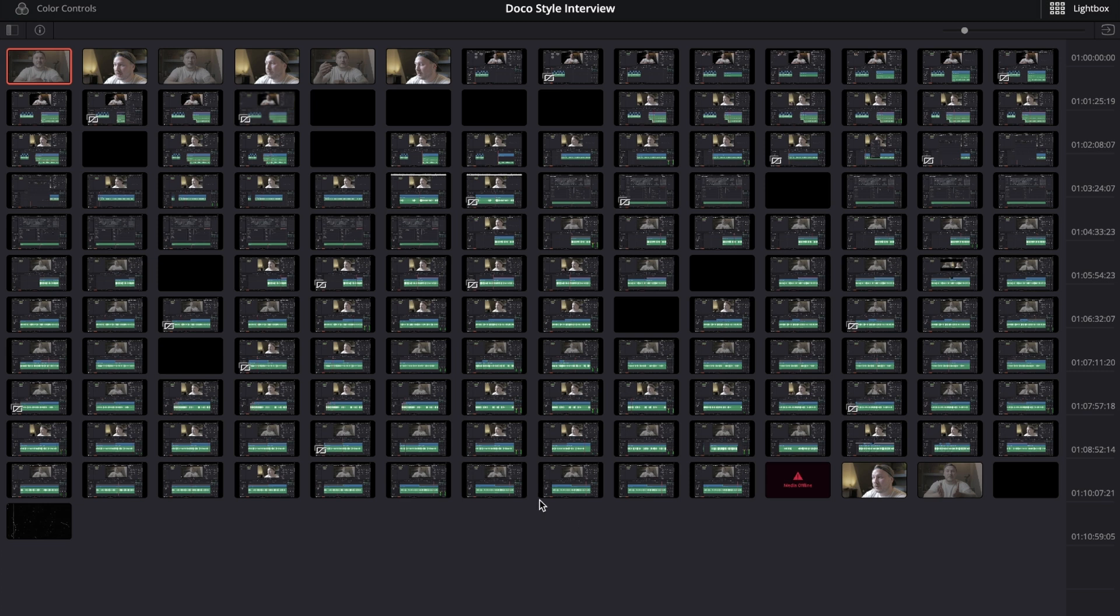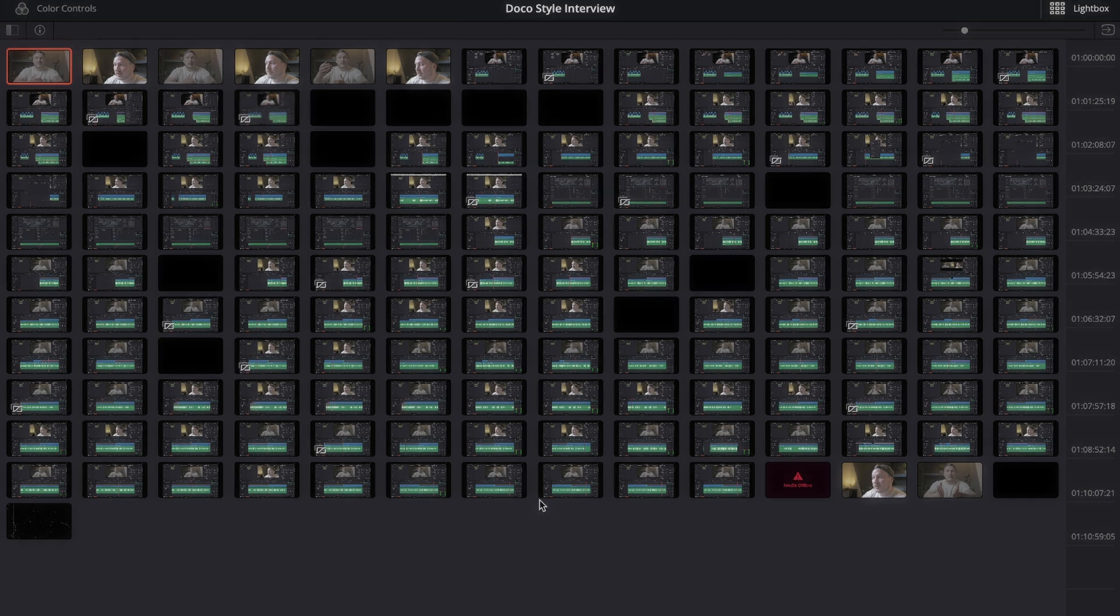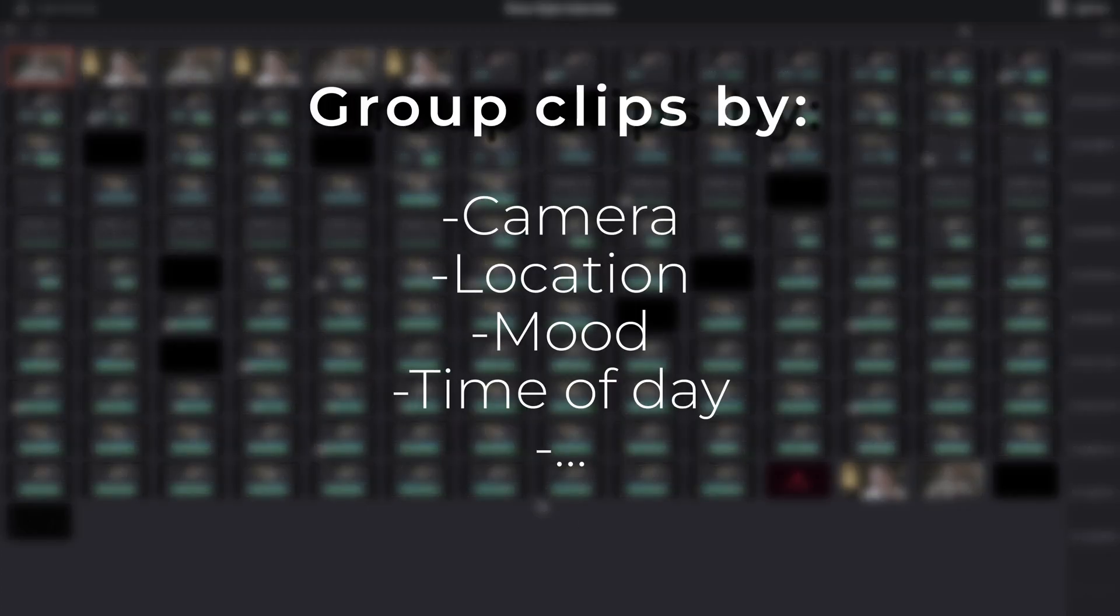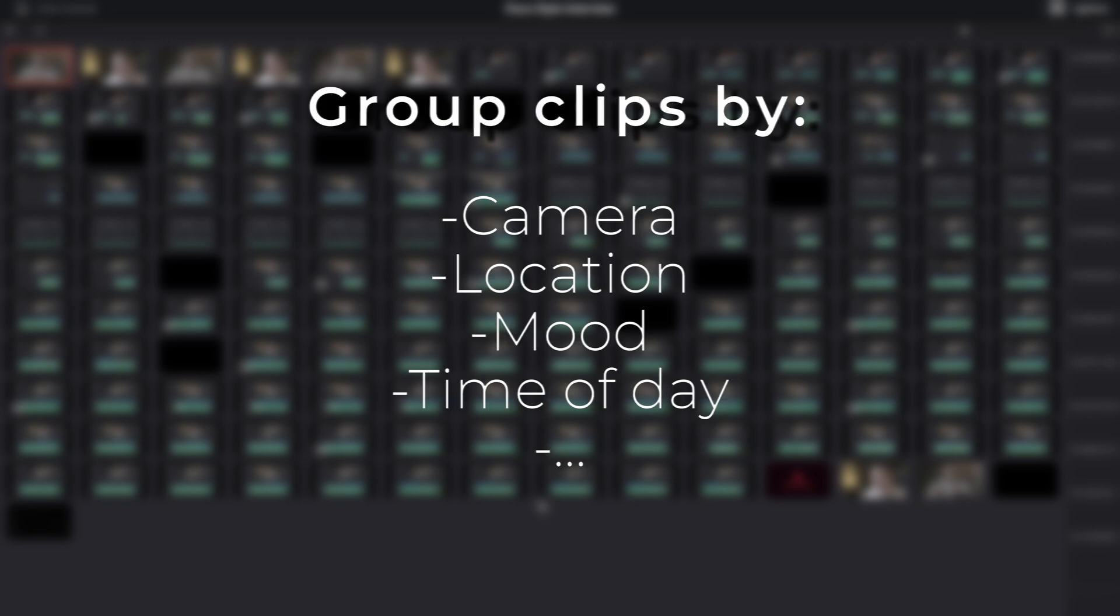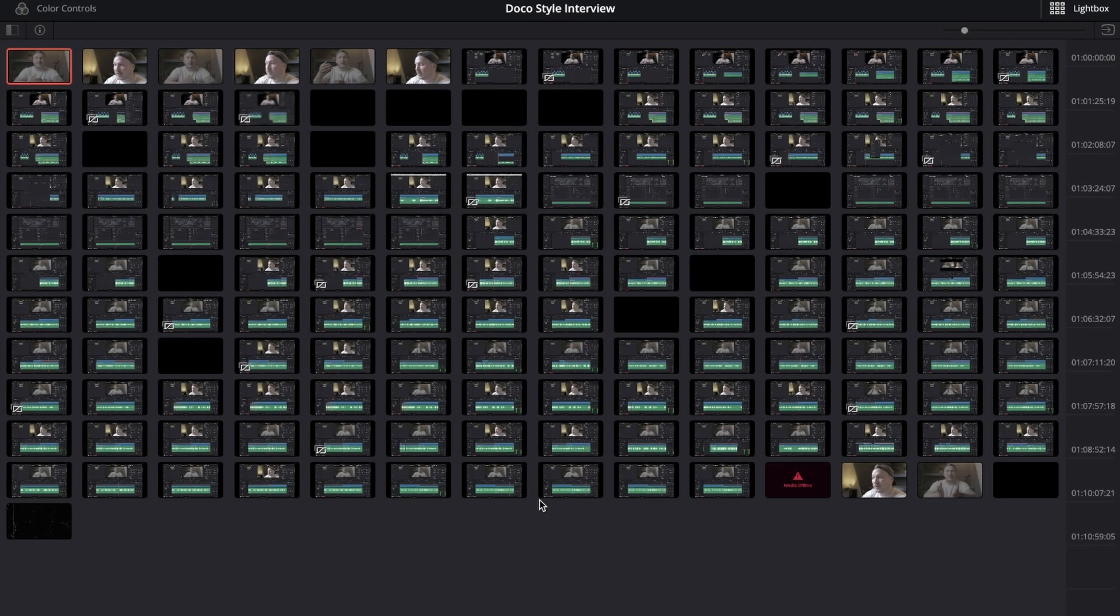Right now how I would group them is based on my A-cam, my B-cam, and then maybe screen recording, but we can leave that screen recording off because I'm not going to color grade a screen recording for obvious reasons.